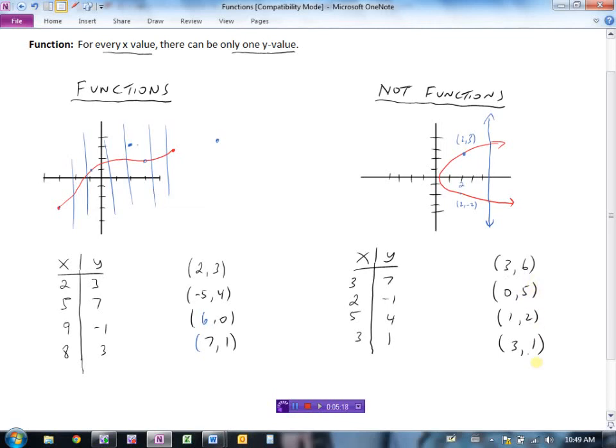So that set of points is not a function because we have an x value generating two different y values. That's all a function is — a relation that generates one y value for every x value.